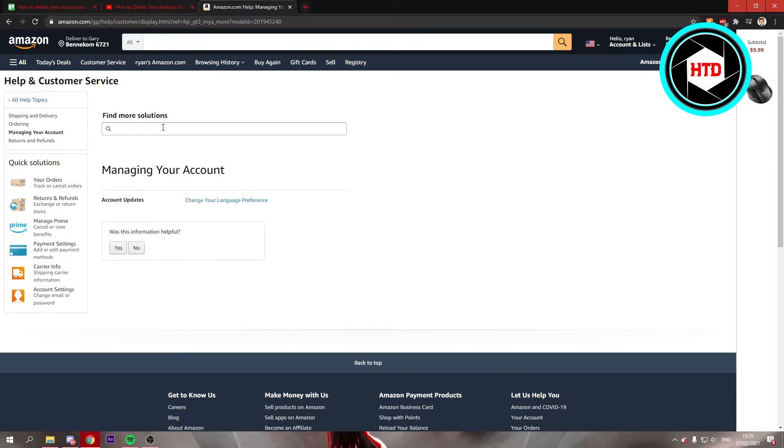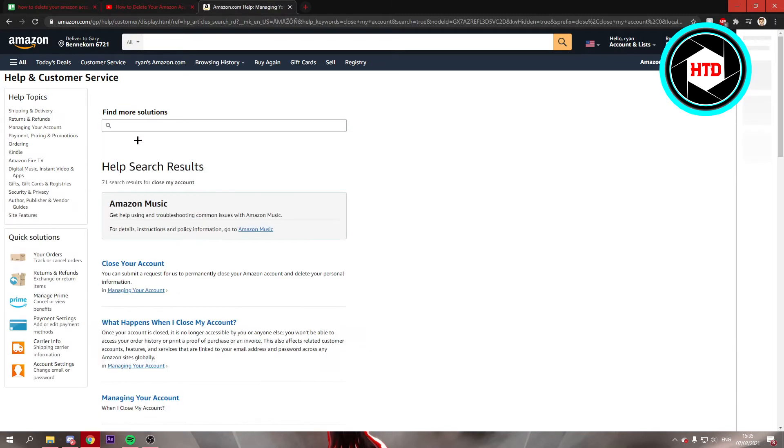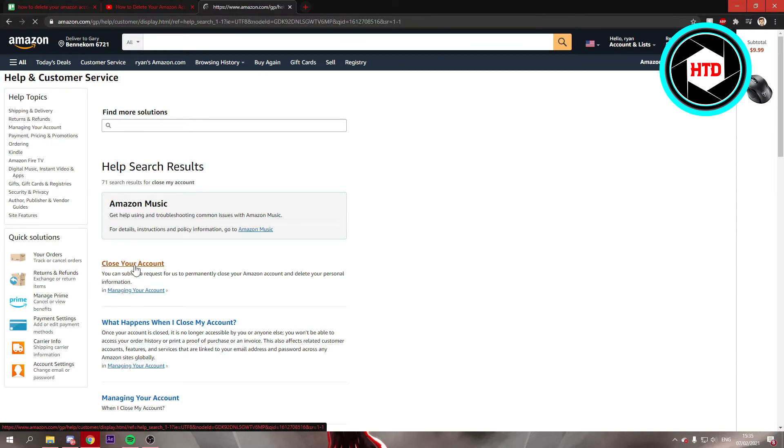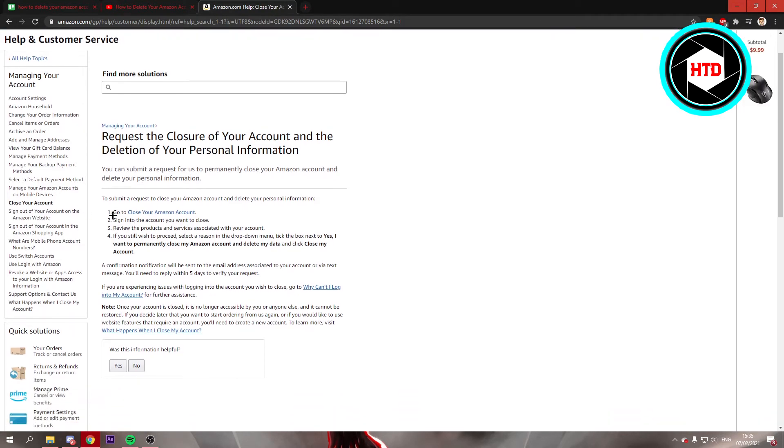Once you're here you can search for a solution. Search for close. Then right here it says close my account. You can click on this first link right there. This will take you over to a couple steps on how to close your account.